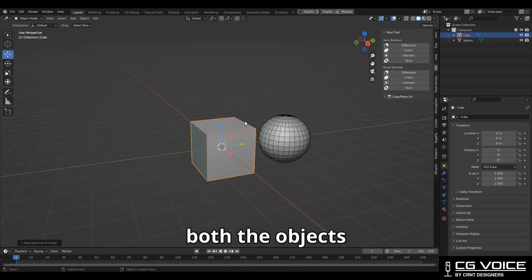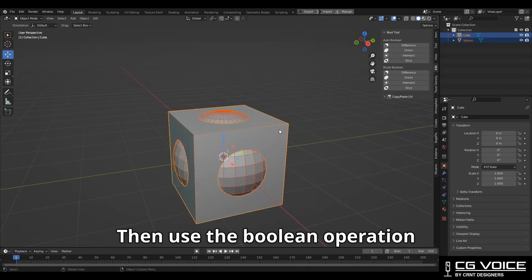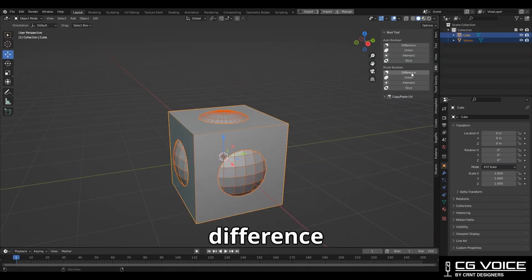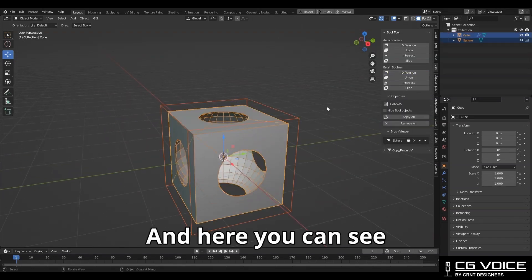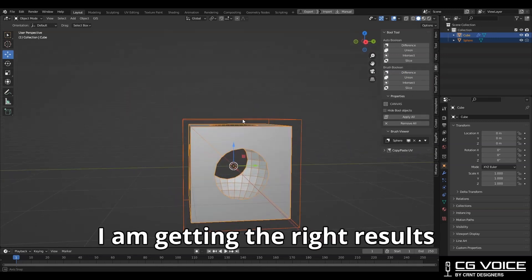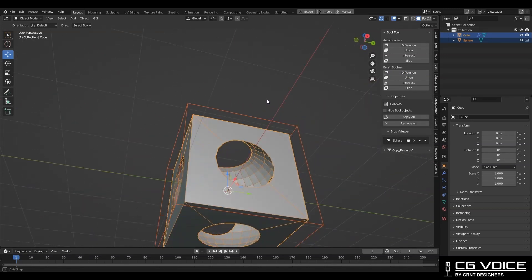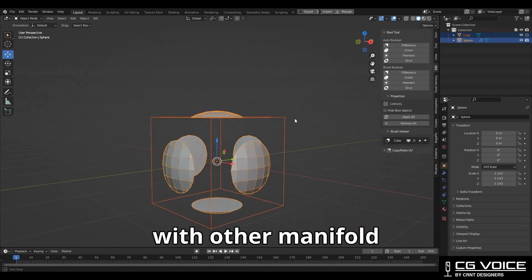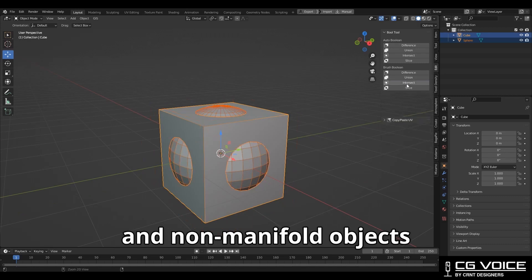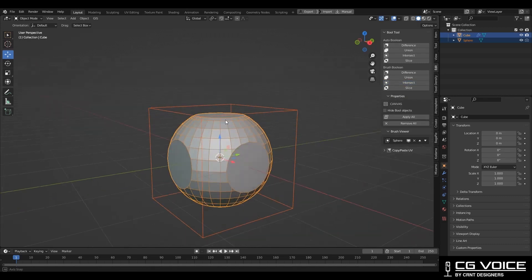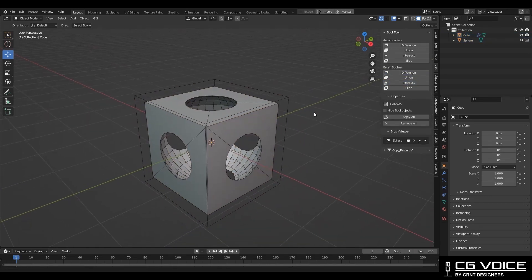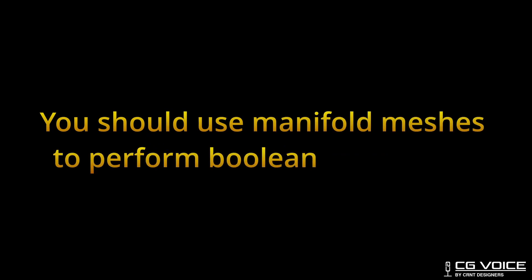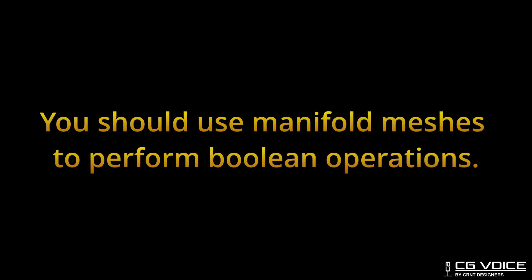Now in a second scenario, the sphere is a manifold mesh and the cube is also a manifold mesh. I'm going to select both objects, then use the boolean difference operation, and here you can see I'm getting the right results. You can try this with other manifold and non-manifold objects for more clarity. In simple words, you should use manifold meshes to perform boolean operations.